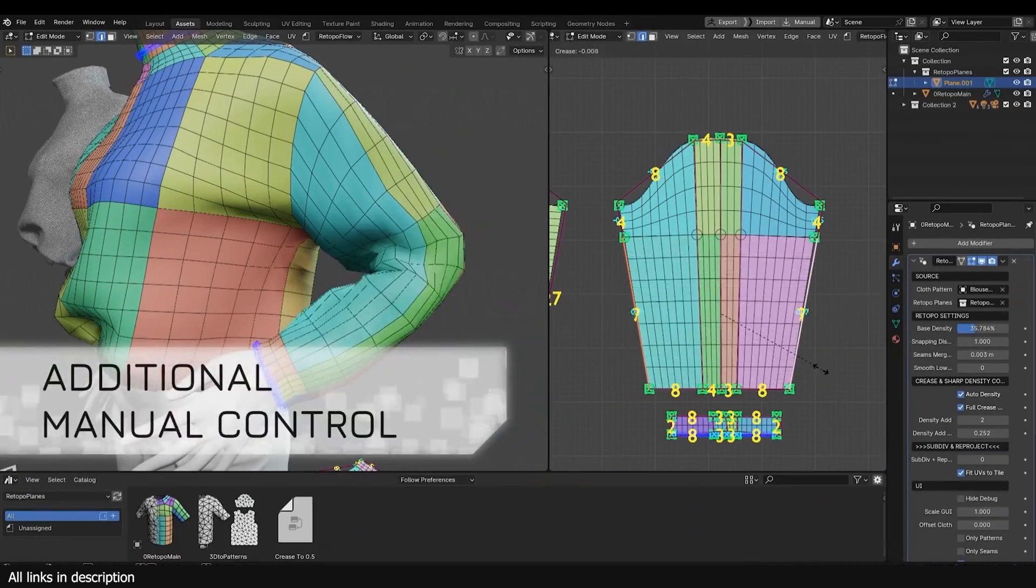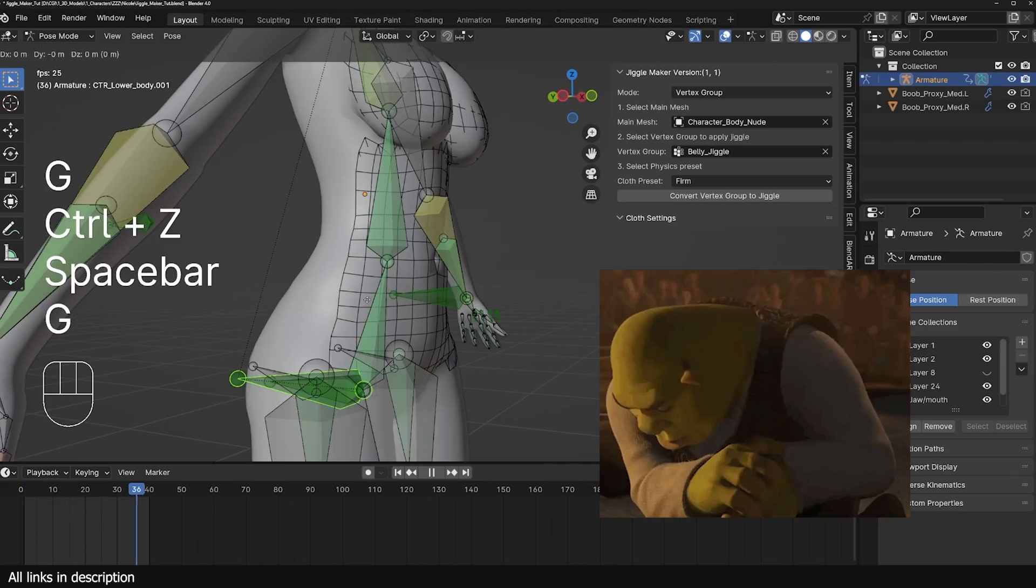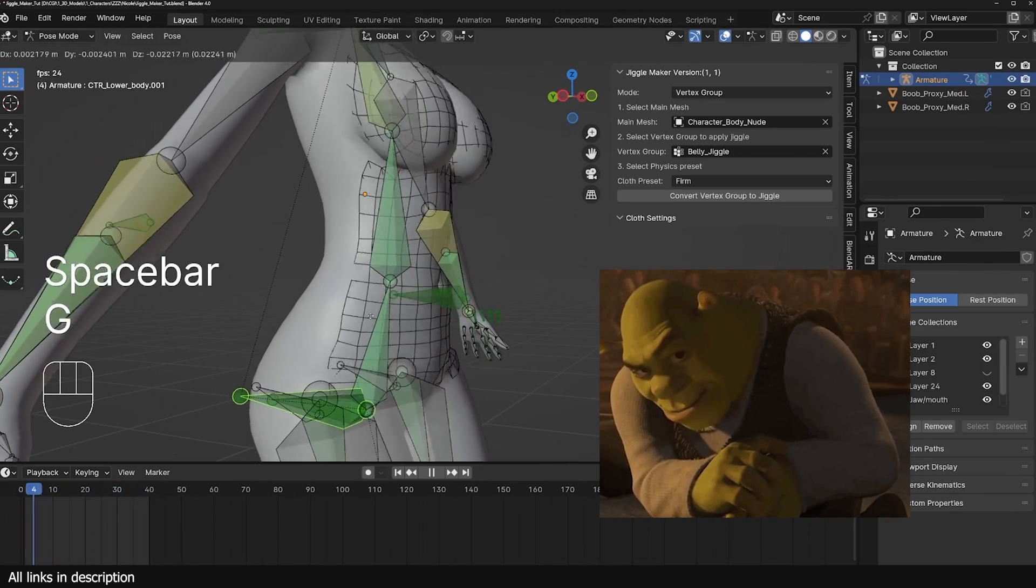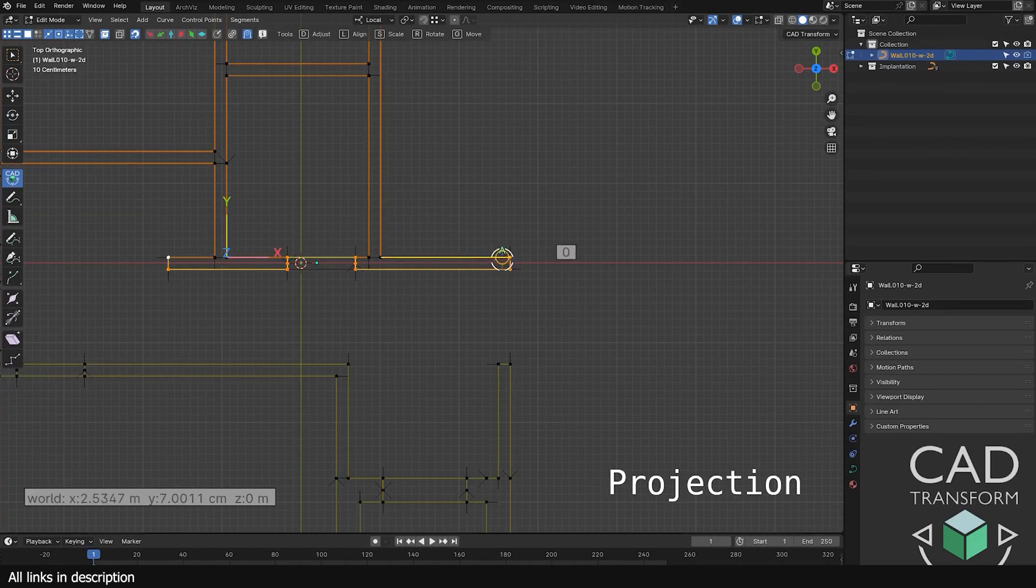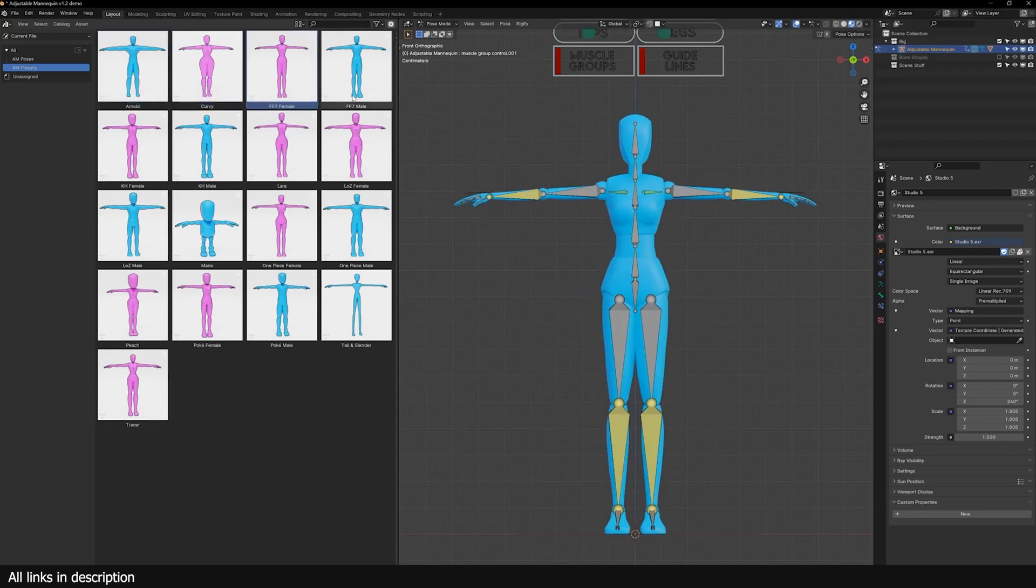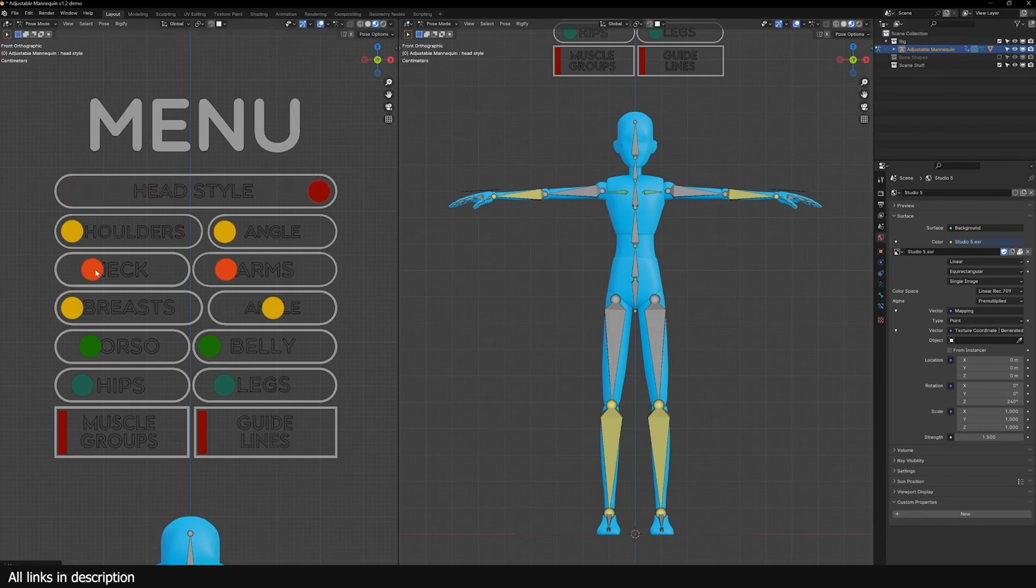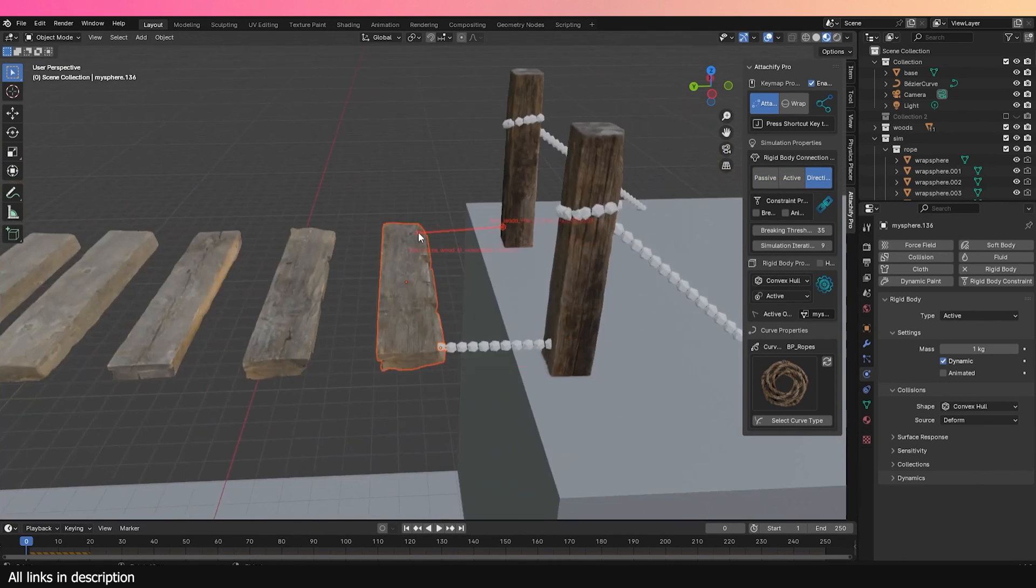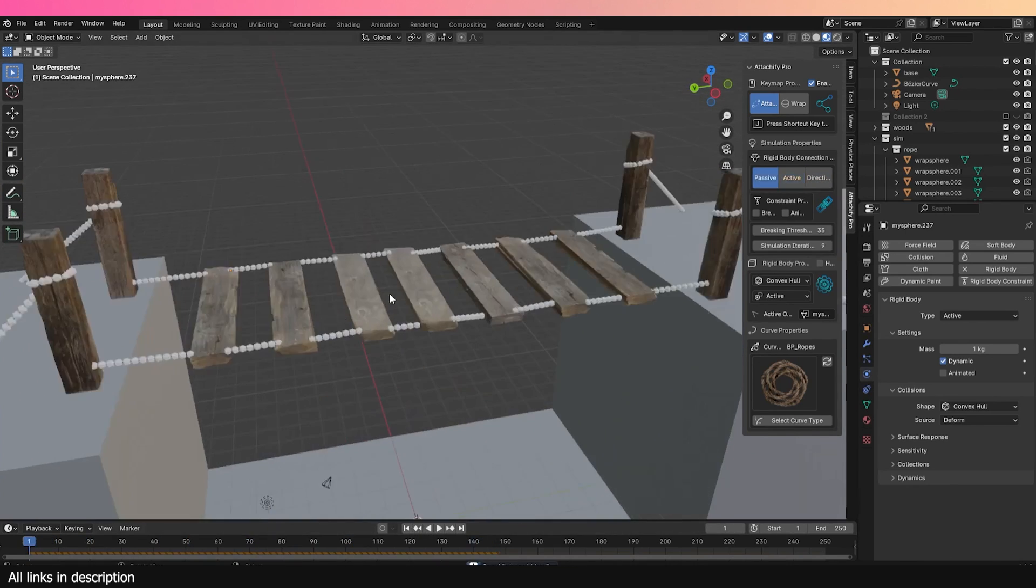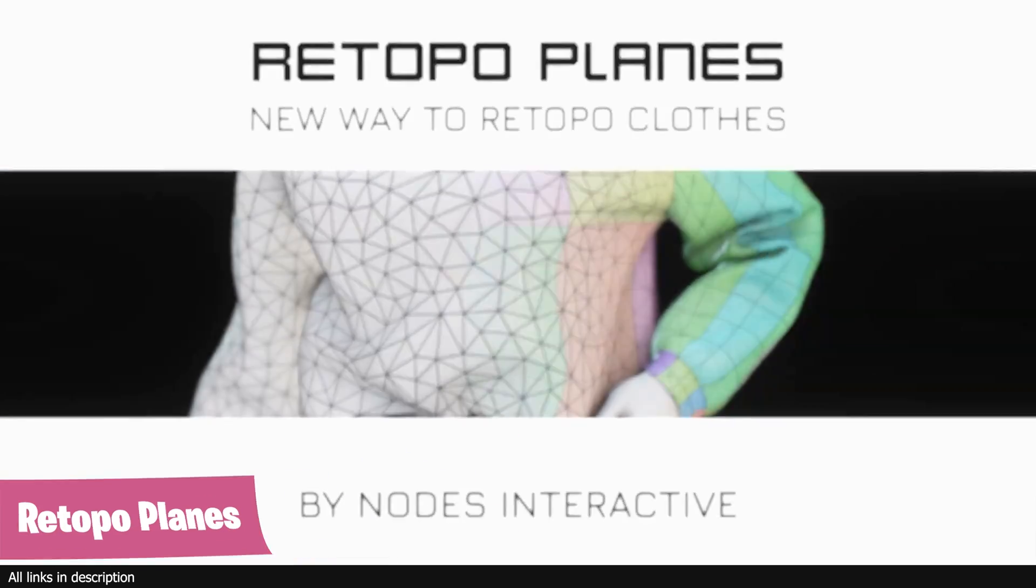Making content in Blender has never been easier. Each update comes with new features, and when there are no exciting new features in the Blender update, just look to the add-on community. They always have something new and exciting for you. So today let's look at some new amazing add-ons that will blow your mind.